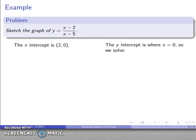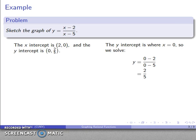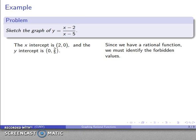Likewise, the y-intercept is the point where x equals 0. Letting x equal 0, y equals negative 2 fifths. So the coordinates are x equals 0, y equals negative 2 fifths, and we have both intercepts.